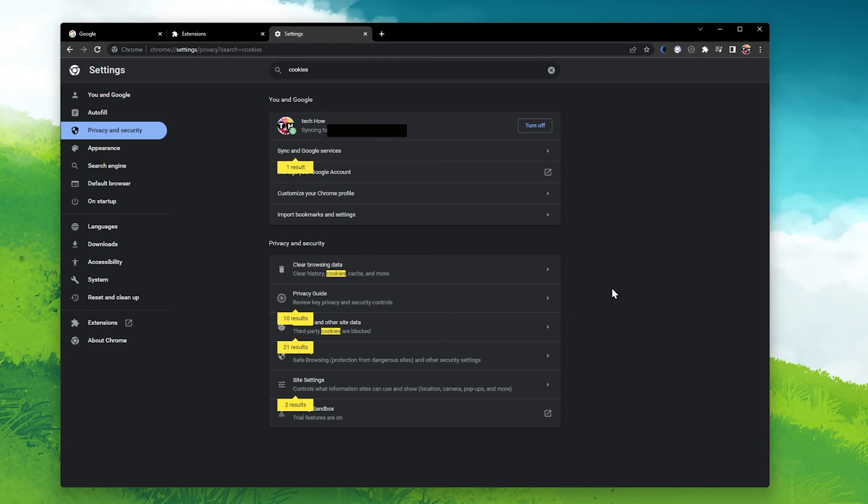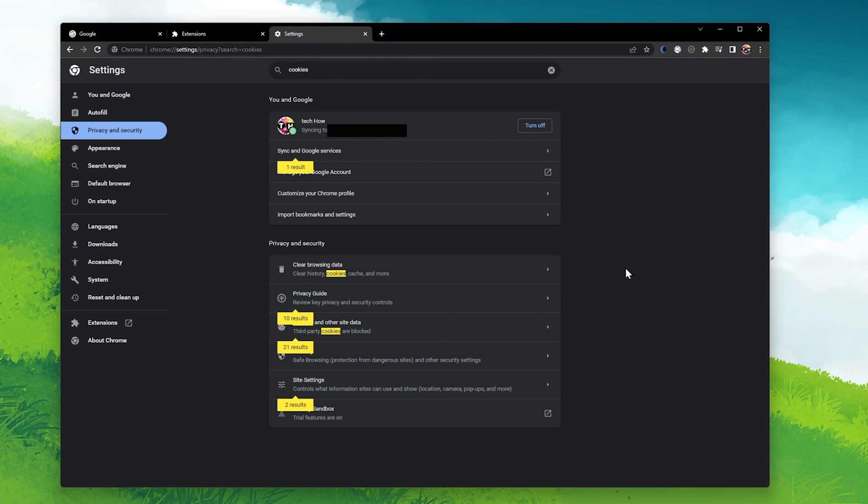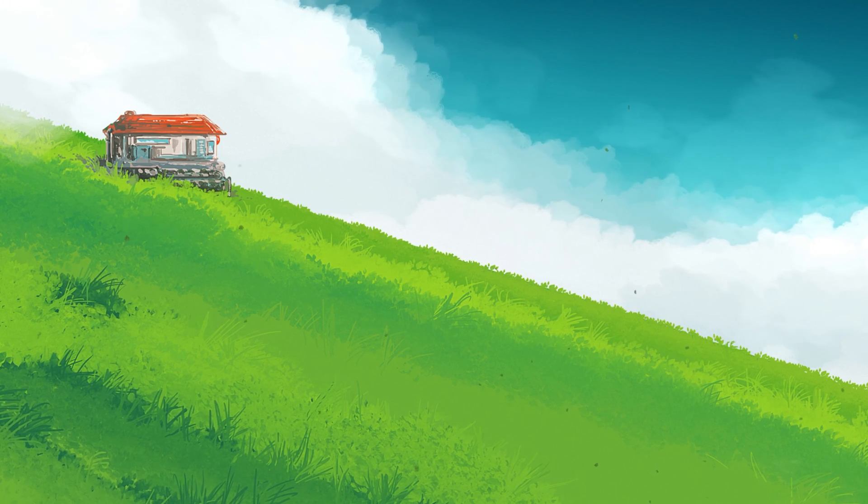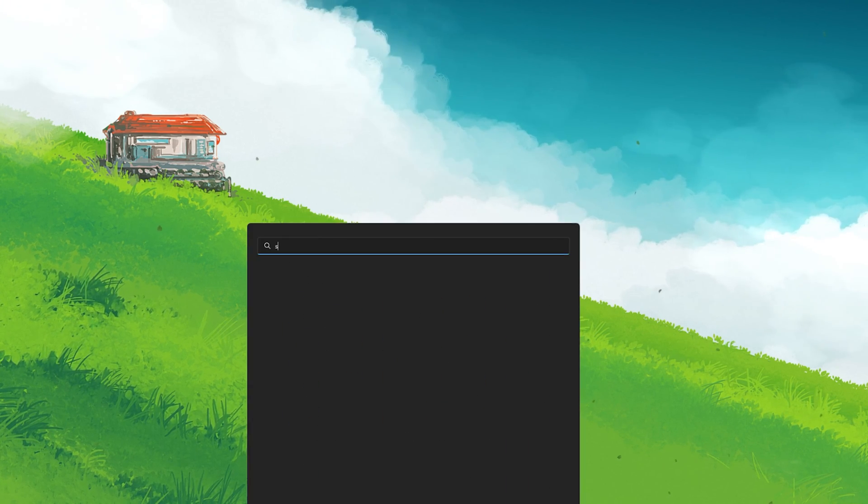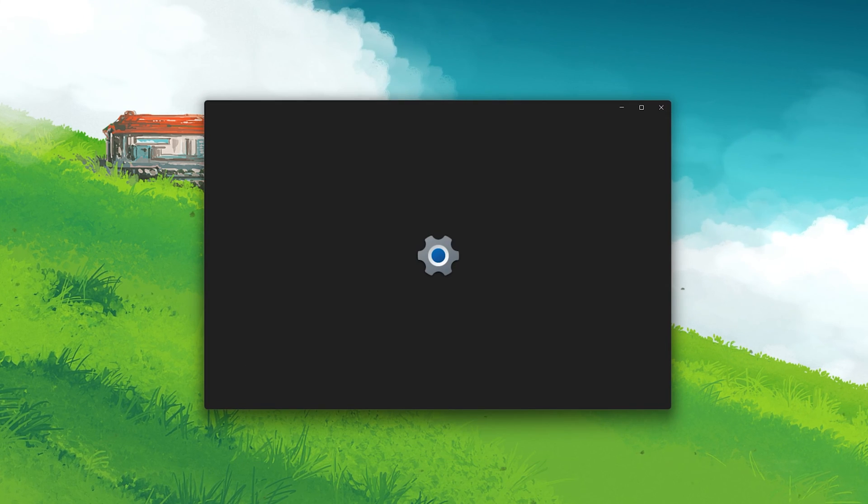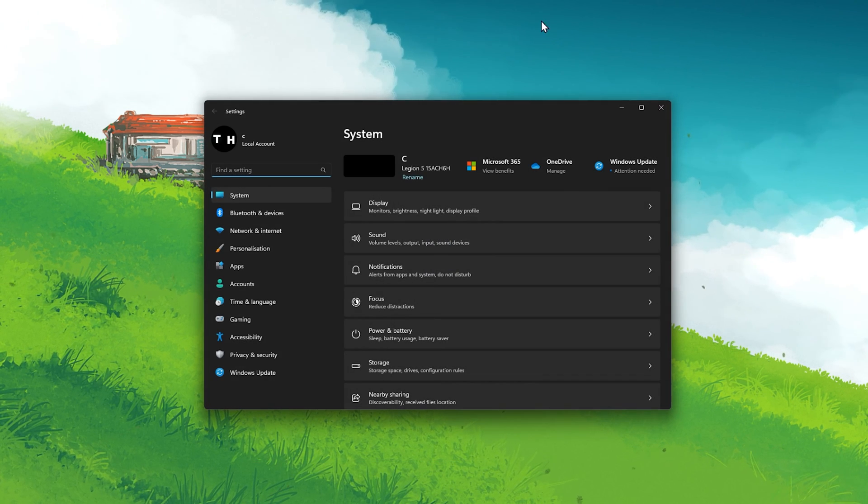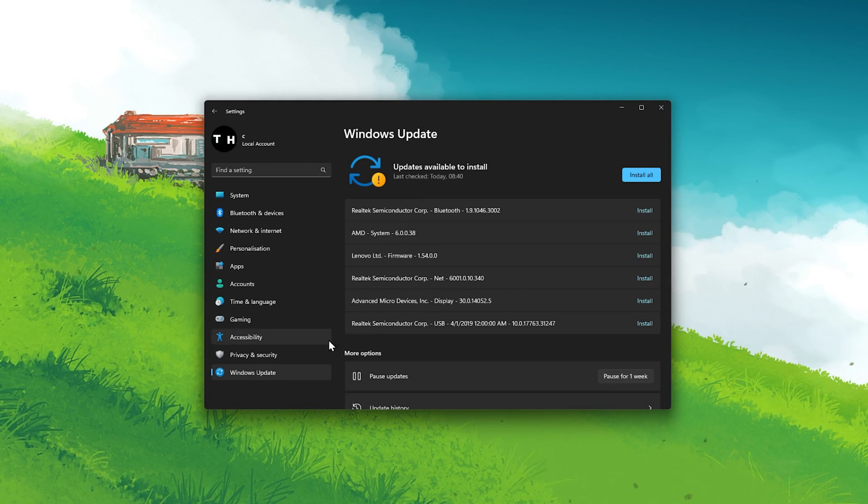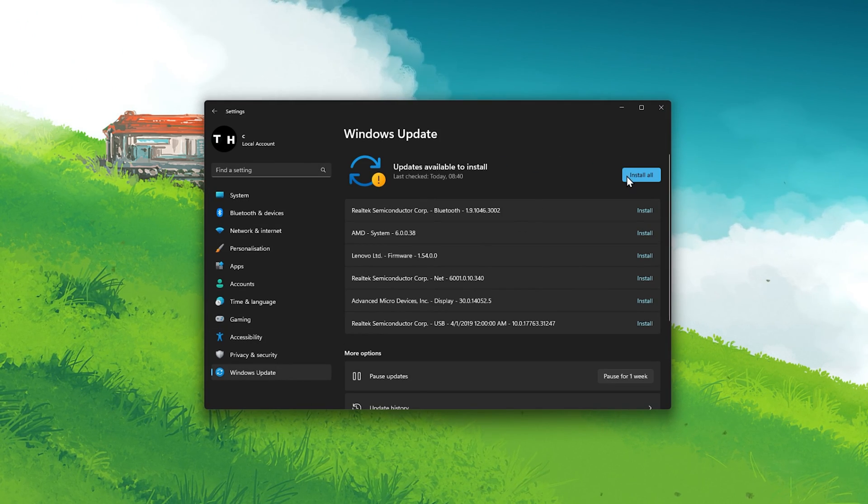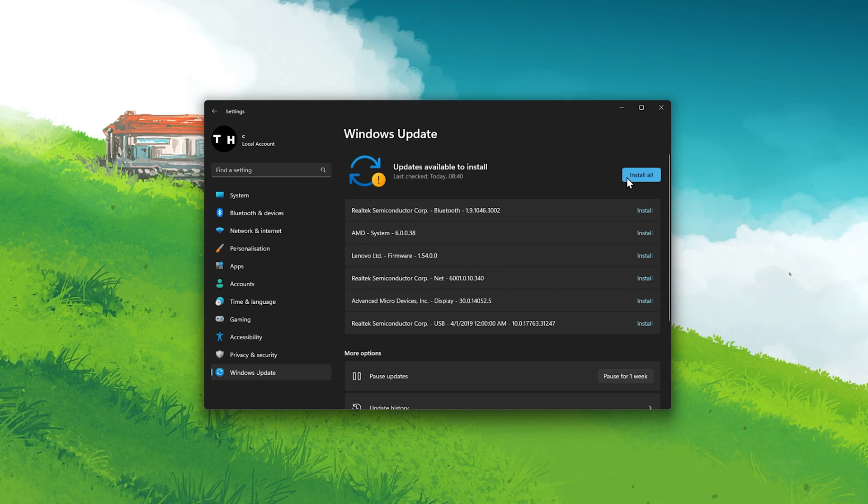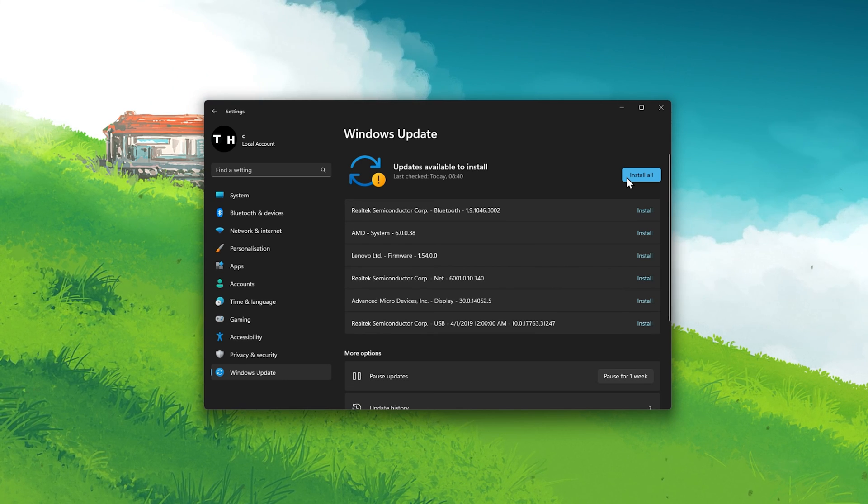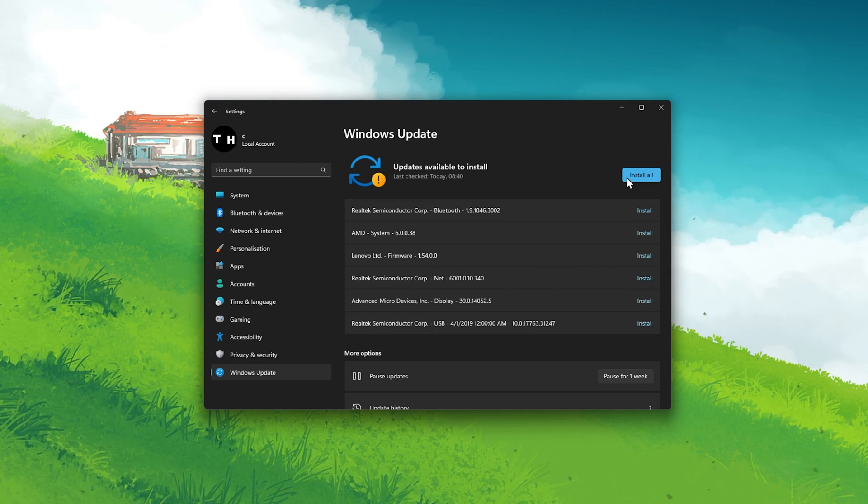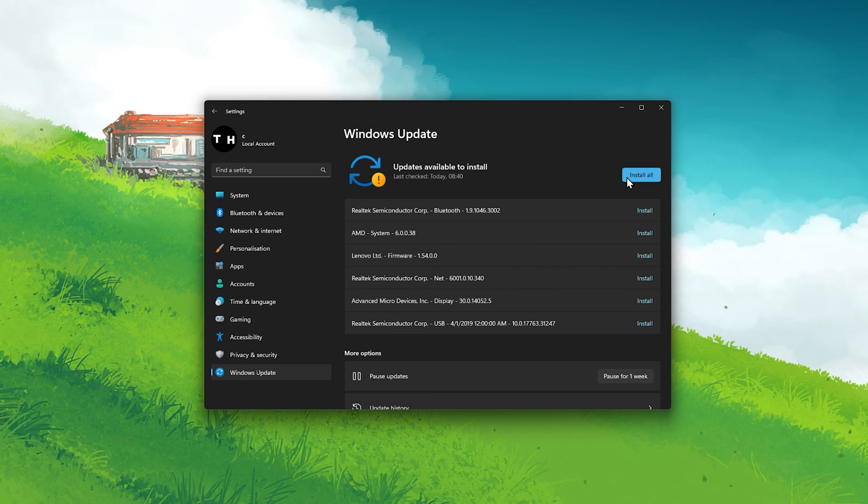Lastly, make sure that you are running the latest Windows version. In your Windows settings, navigate to the Windows Update section. Here, make sure to download the latest update before restarting your PC in order to install the updates.